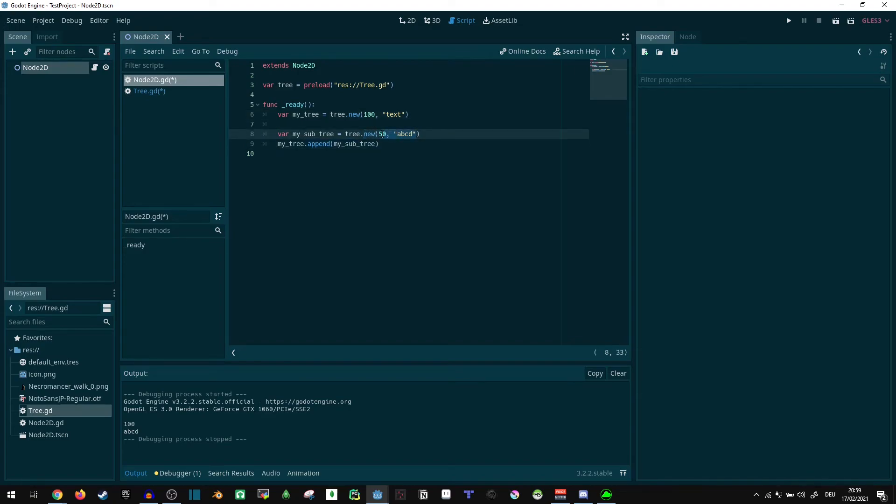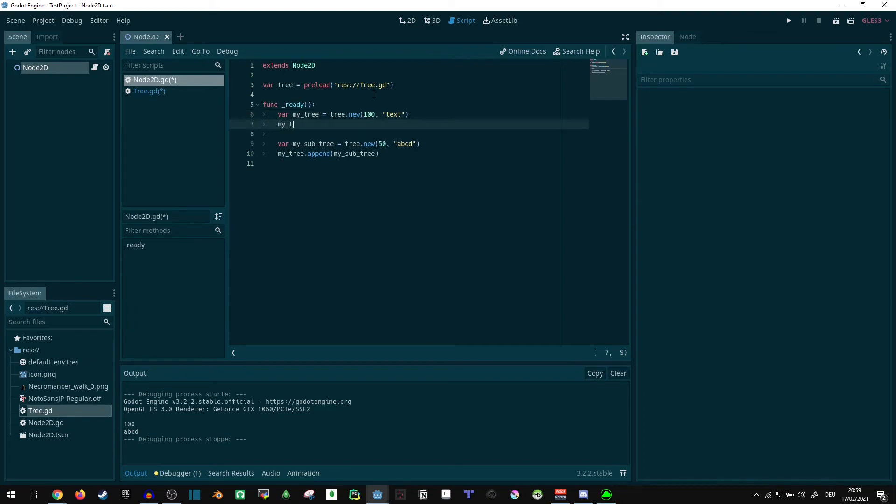You can change the values later, of course. Just like we can call things, we can also say my_tree dot val1 equals 20. Now you can change that. Easy stuff.